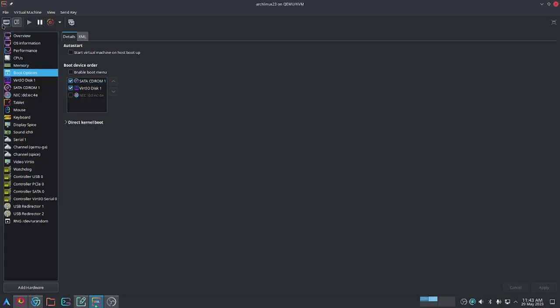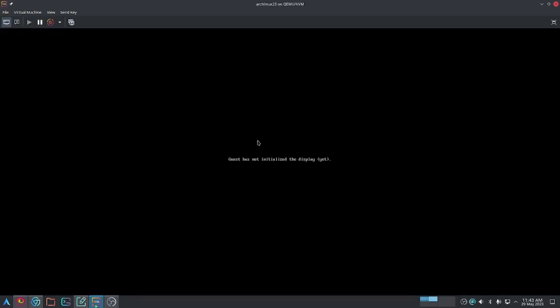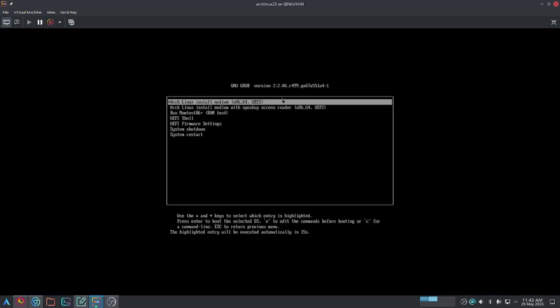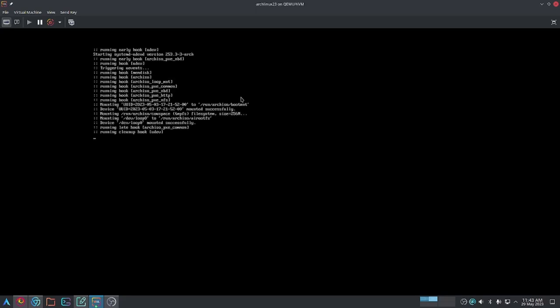If I power on my machine again, as you can see, here is the Arch Linux install medium. I'm booting off of my live USB now. I'm going to select just the typical install and wait for everything to set up.